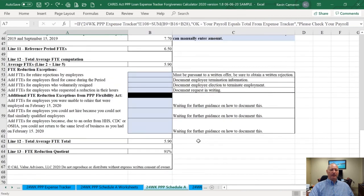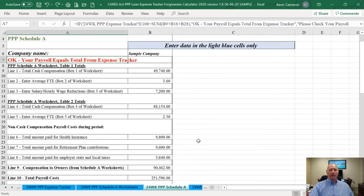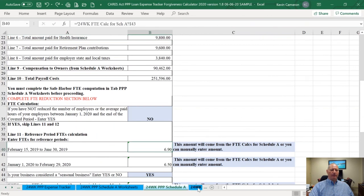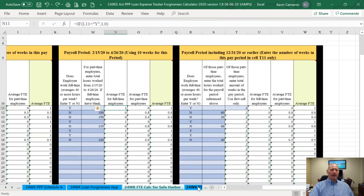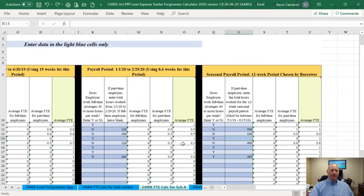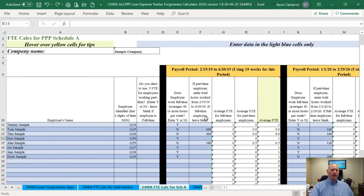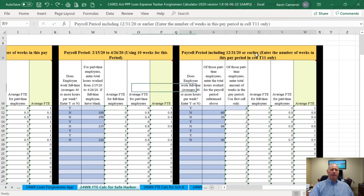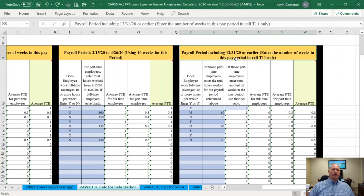The PPP Schedule A is essentially the same; the only difference is that your payroll amounts will change. The Safe Harbor changes slightly because instead of using the eight-week covered period, we're using the 24-week, which could prove to be a challenge for some businesses because we don't know what the rest of 2020 is going to hold. It might be a challenge to retain employees beyond June 30th if the money runs out.